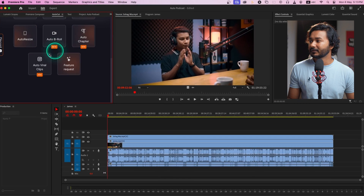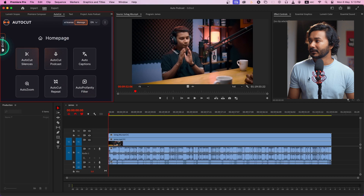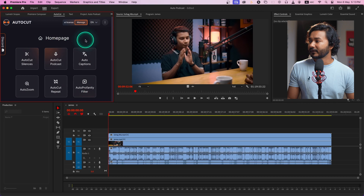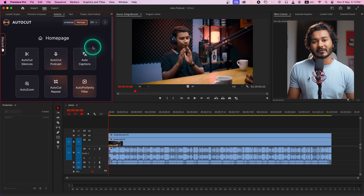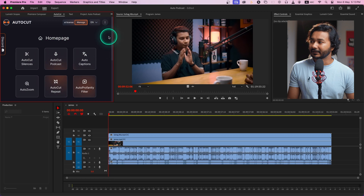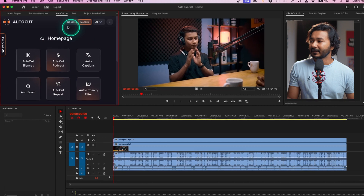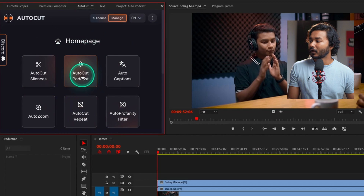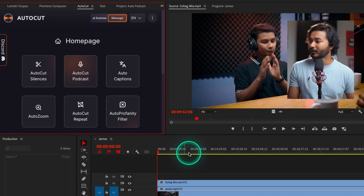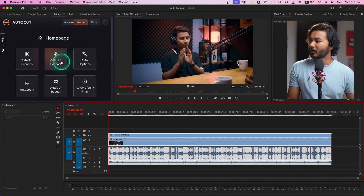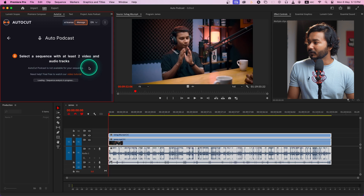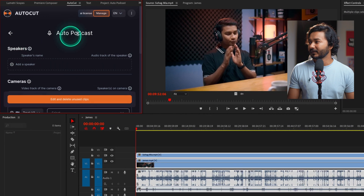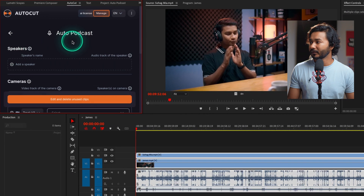Let's go to Window, click Extensions, then AutoCut — it will open the AutoCut plugin. The first time you use this plugin you need to sign in to your account and activate your license. Then you can see the second option is 'Auto Podcast'. Select the video, click Auto Podcast, and it will load the settings. Let's wait for a while — here it is, the window has loaded.